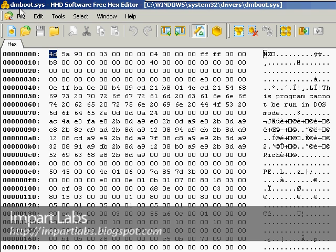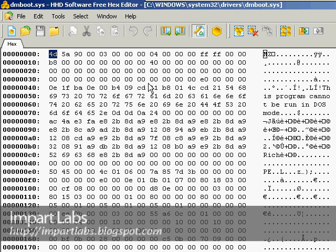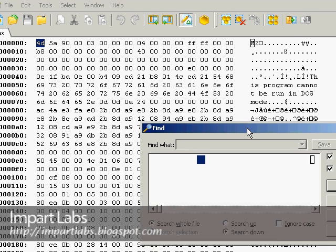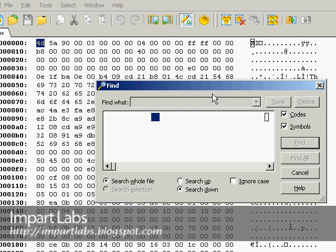So, first of all, what we did, is that we opened the dmboot.sys from the path that I just gave. And what we have to do here, press CTRL F, so we could find the text we're looking for,